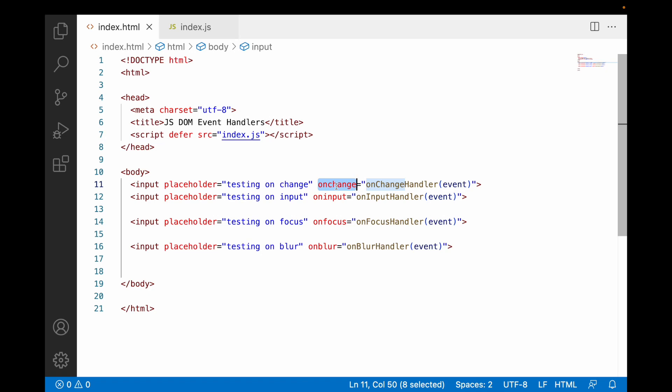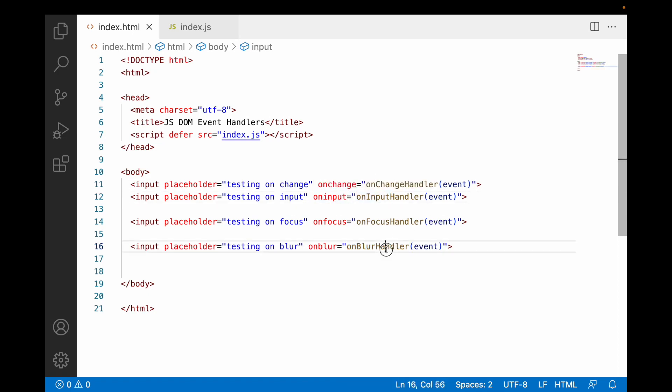onInput triggers automatically whenever there is any change in the input field — whether it's a backspace, a letter, or a space — any change immediately triggers onInputHandler. onFocus fires when the mouse clicks inside the input field. onBlur fires when the user comes out of the input field, regardless of value. So onChange is essentially a combination of onInput change plus onBlur — both conditions must be met.